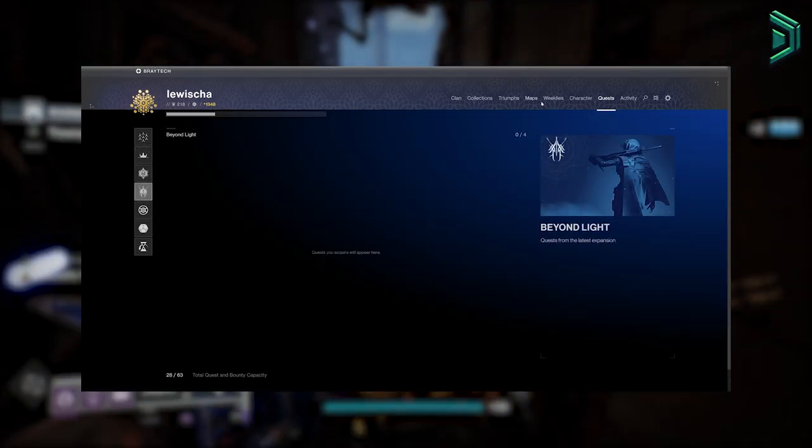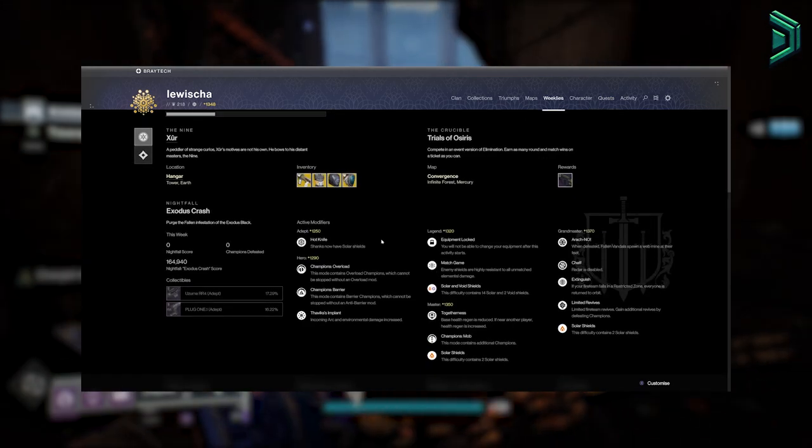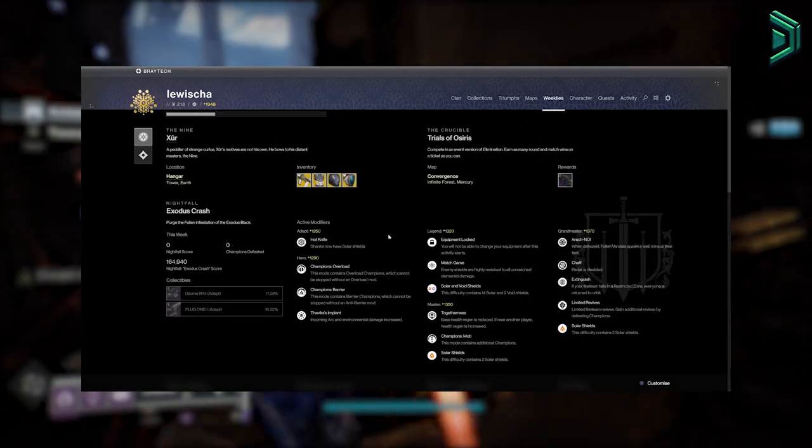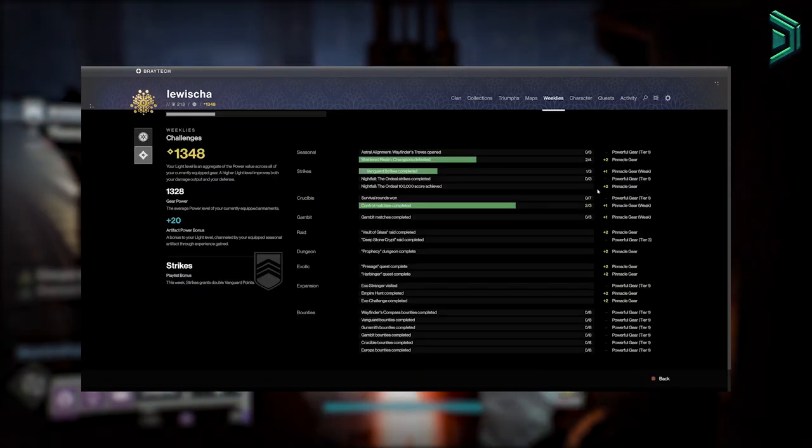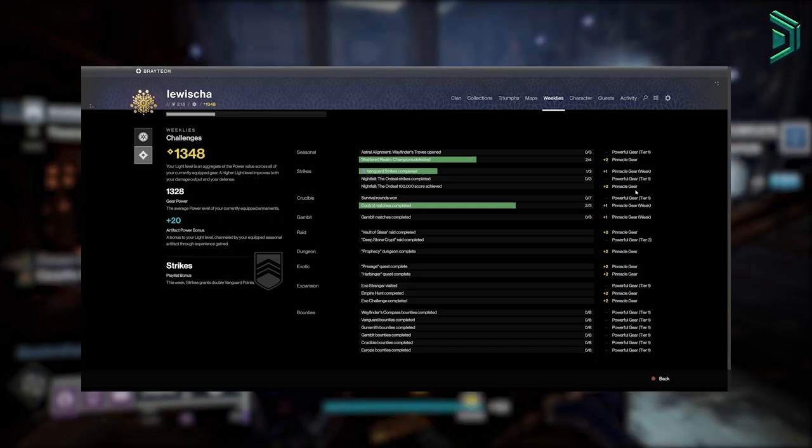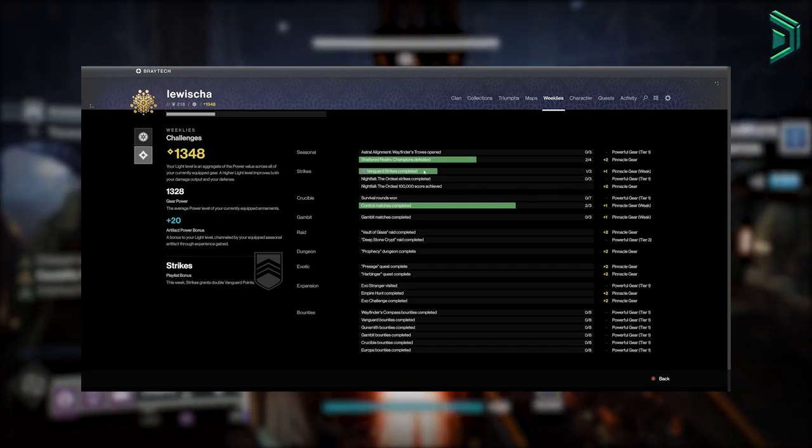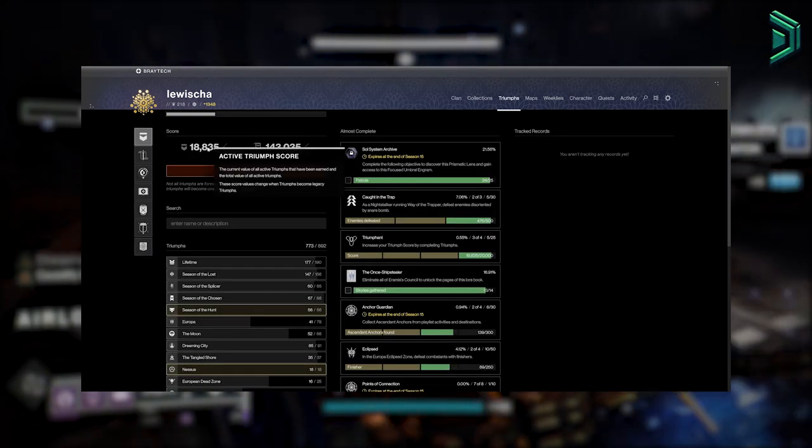You'll be able to access and see what quests and bounties you have, view your progress on the current weekly reset which even shows what activity drops what in the game in terms of power level, as well as see what is actually here for the week.